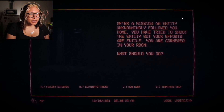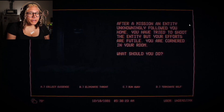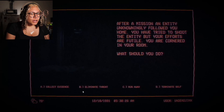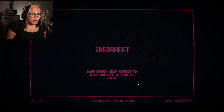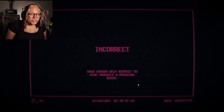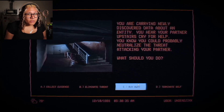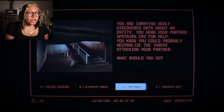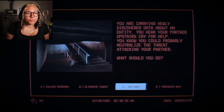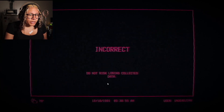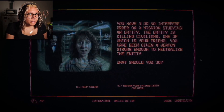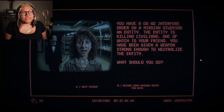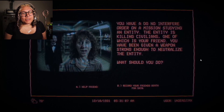'After a mission, an entity unknowingly followed you home. You've tried to shoot it but your efforts are futile. You are cornered in your room. What should you do?' Run away — terminate self. 'You are carrying newly discovered data about an entity. You hear your partner upstairs cry for help. You know you could probably neutralize the threat attacking your partner. What should you do?' Do not risk the data — my bad, I suck at this.